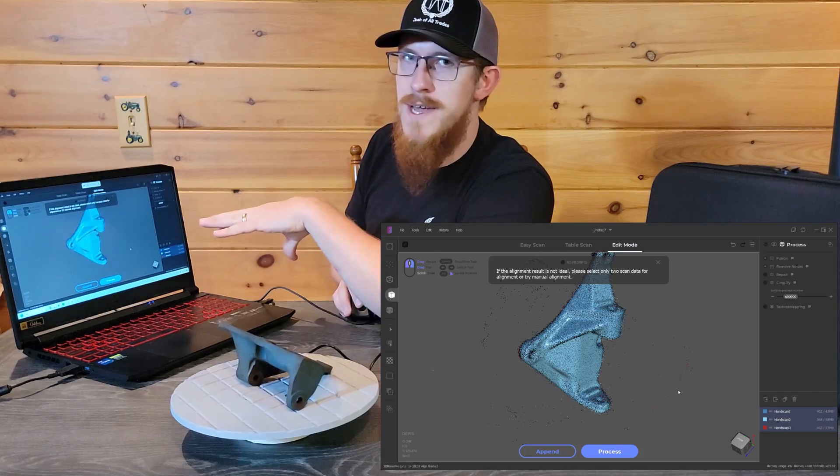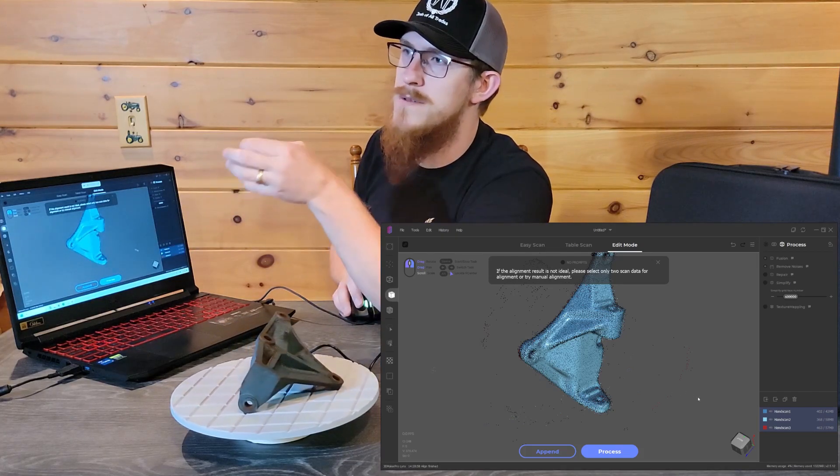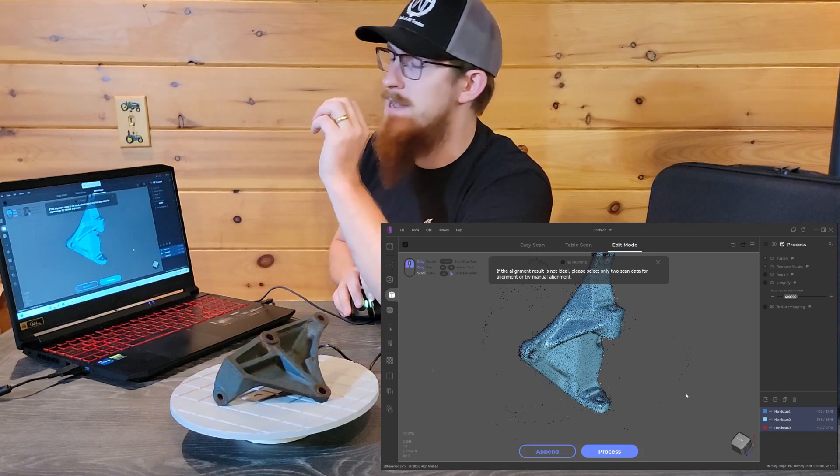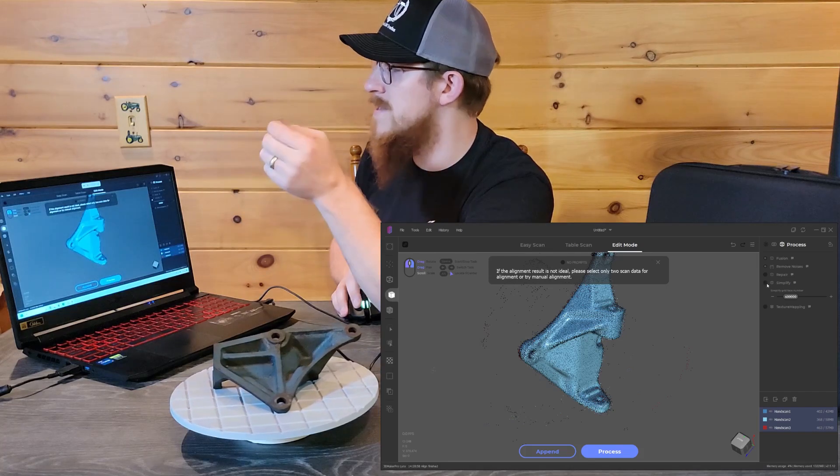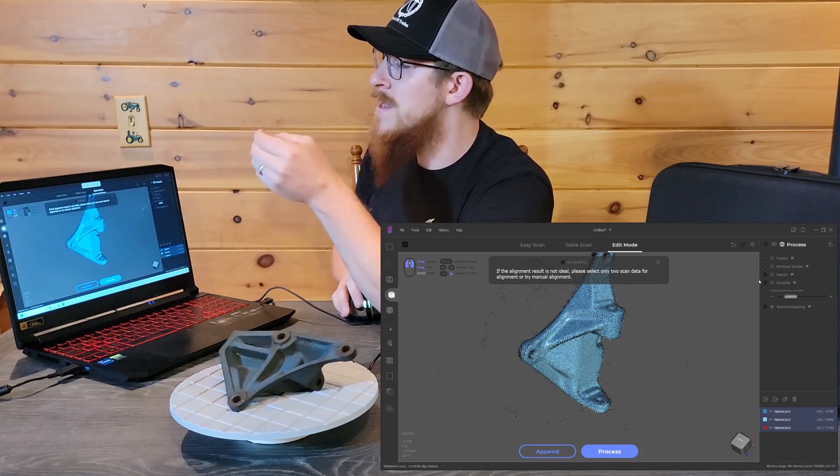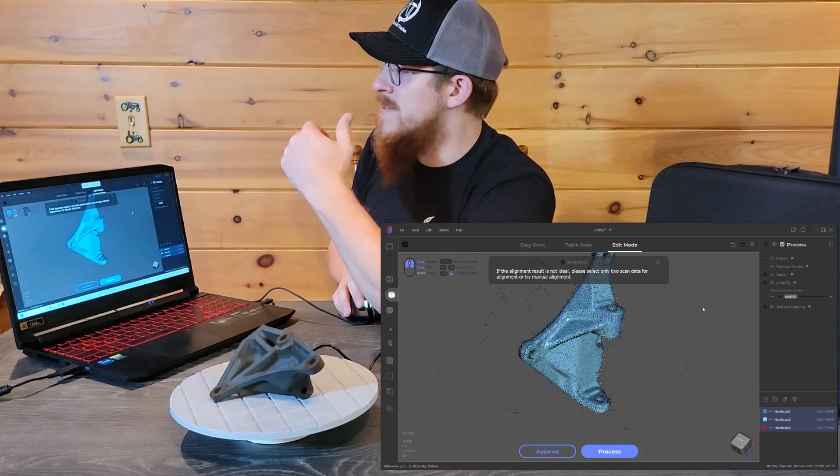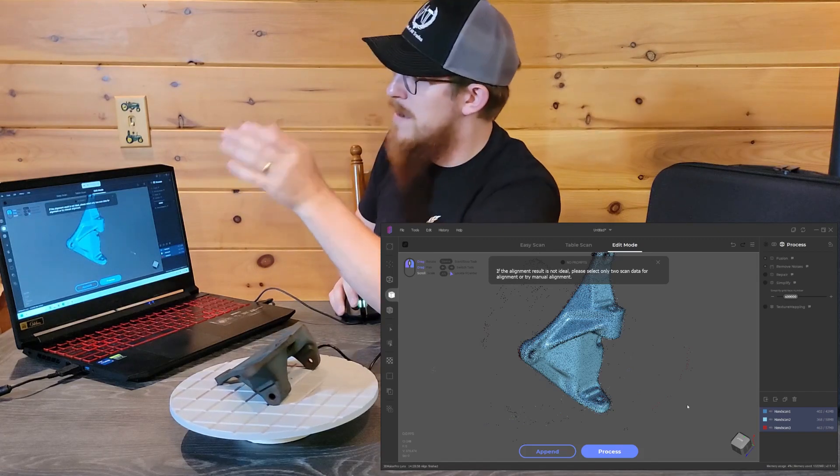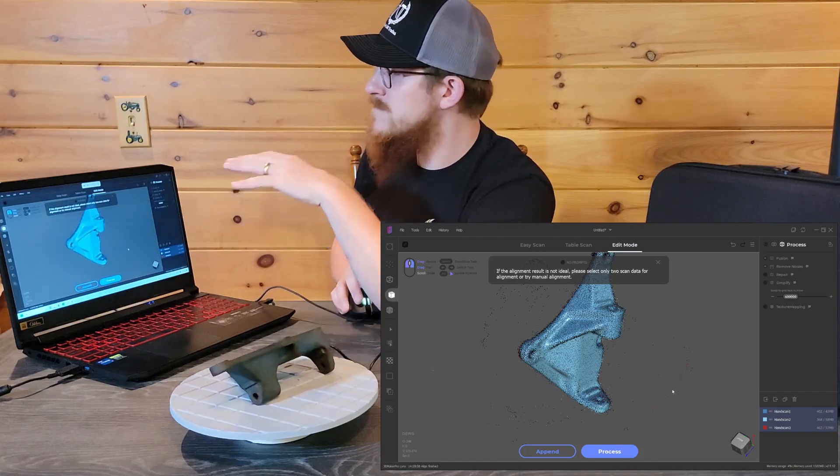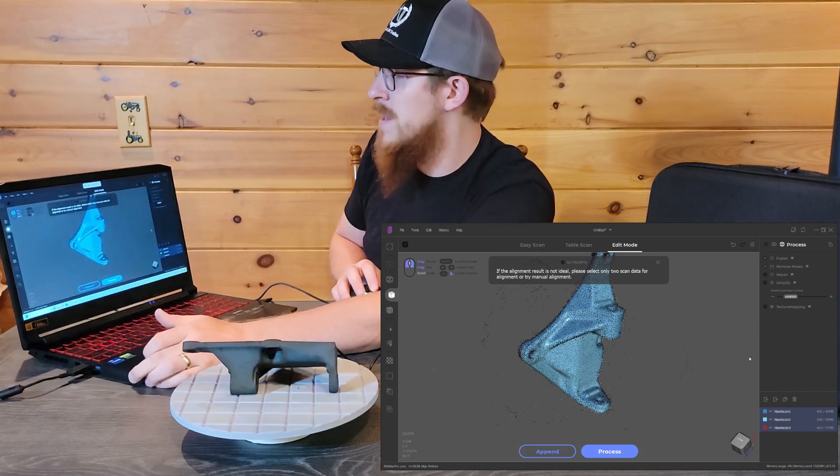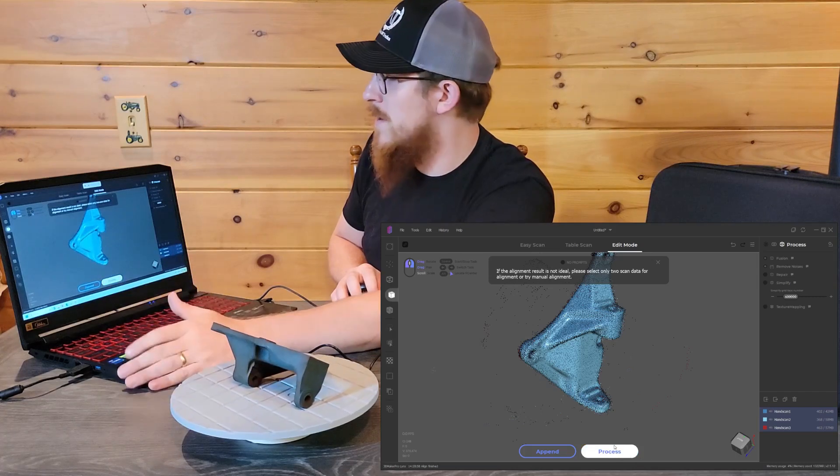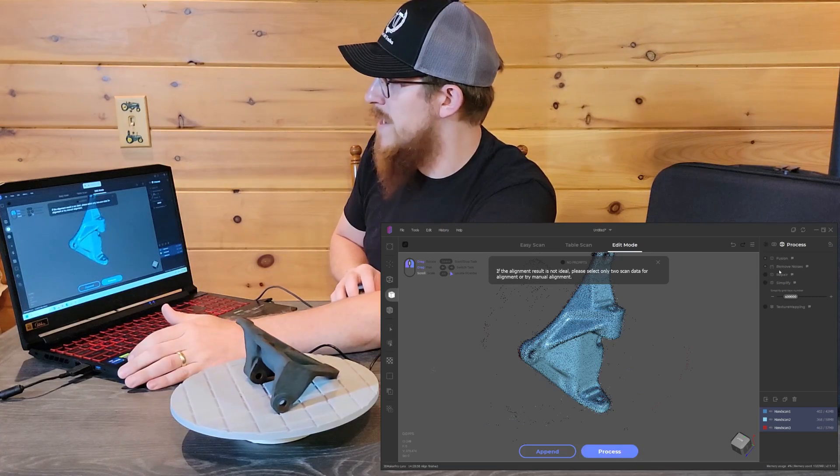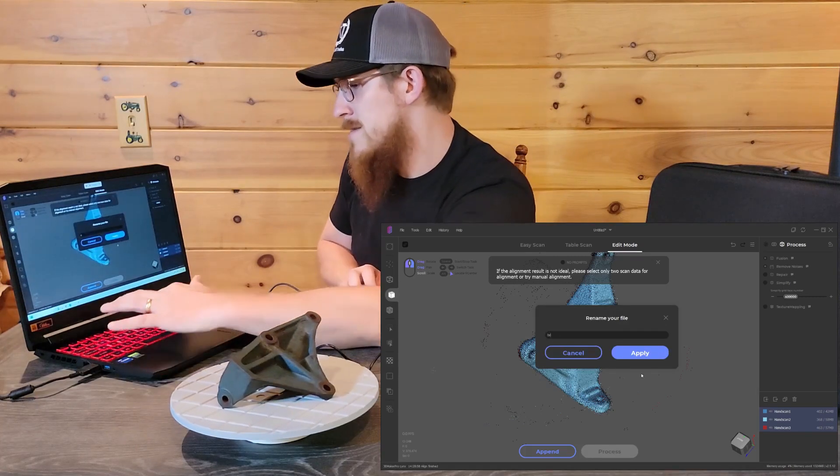I'd rather not let the program decide. I've got other programs that I can use where I can manually control how the hole's being filled and all of that good stuff, so I never select that. Then you have simplify, which is a decimation process where it lowers the poly count, making a lighter model. But since this is kind of a test to see how good of a model we can get, I'm not going to simplify it. And texture mapping, I don't really have a use for that right now. So I'm going to go ahead and hit process with fusion and remove noise selected, and we're going to call it bracket.